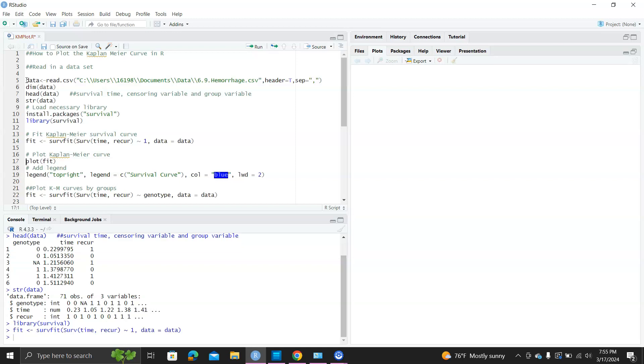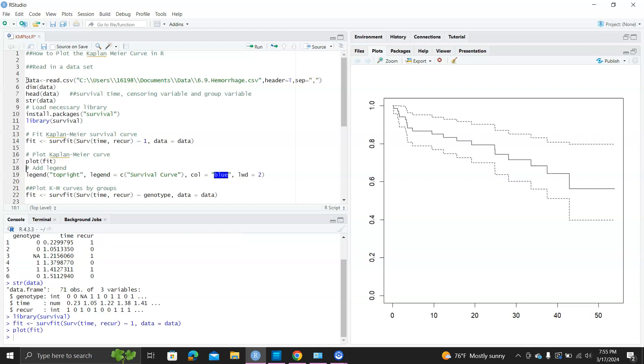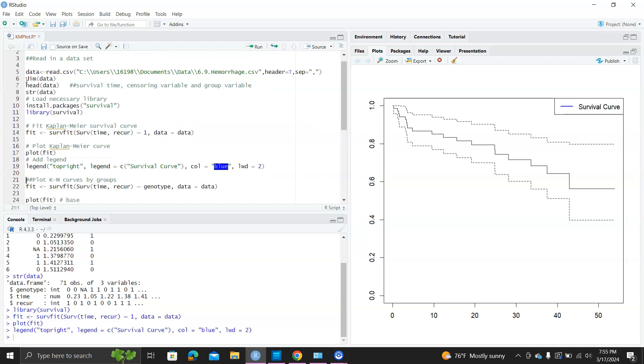And then we just do a plot. On the right, you can see the plot here. It's a Kaplan-Meier curve with its upper and lower limit for the 95% confidence interval. On top right, it's a legend survival curve, blue color.